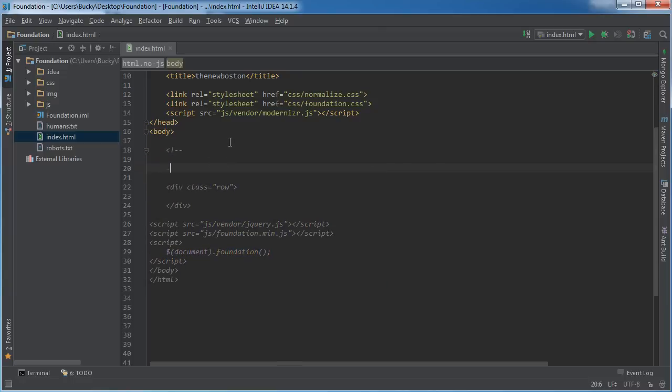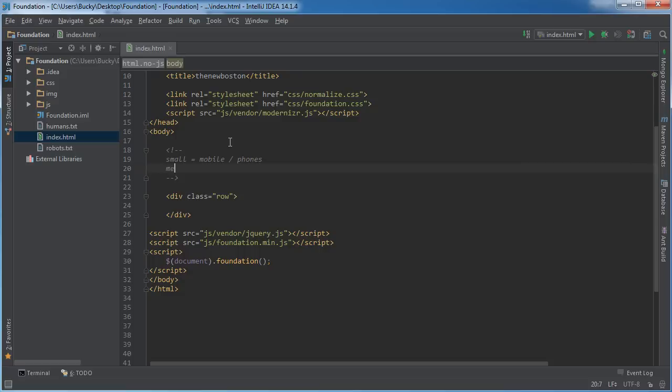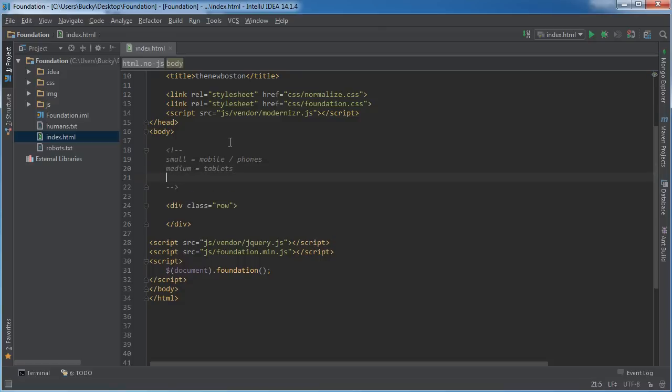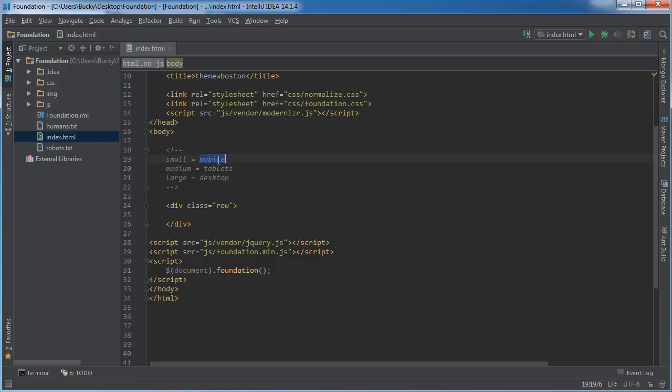So there are three keywords that we need to remember. Small, and whenever you see small, just think of this like mobile and phones. Whenever you see medium, think of this like tablets and what are those small things like Chromebooks or little notebooks. This would be a medium sized device. And large, this would just be something like desktop. And this also includes most laptops since laptops have pretty big screens too. So small, medium, and large for phones, tablets, and desktops.